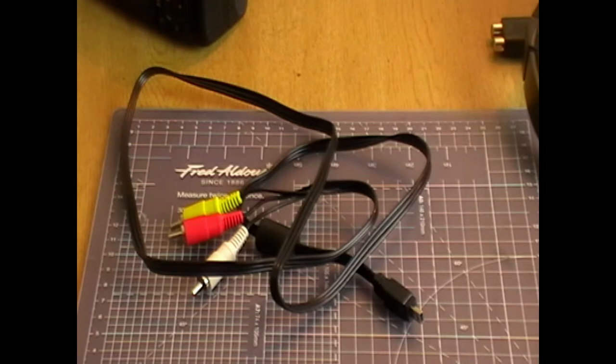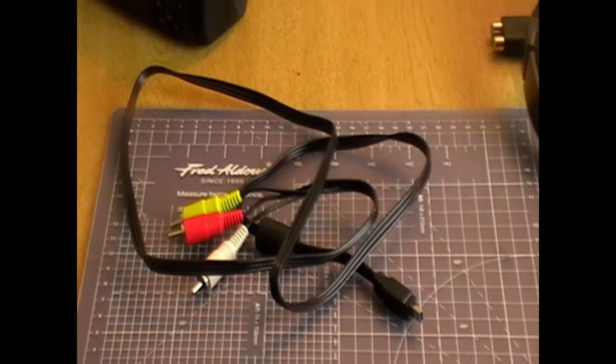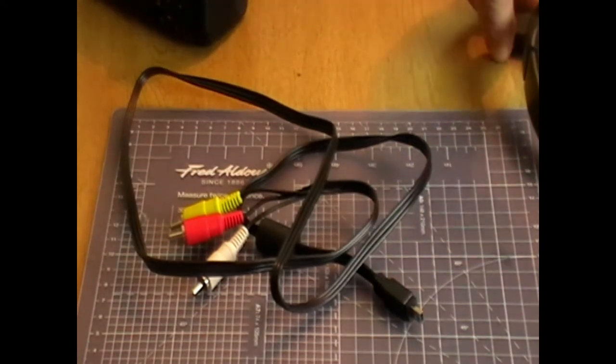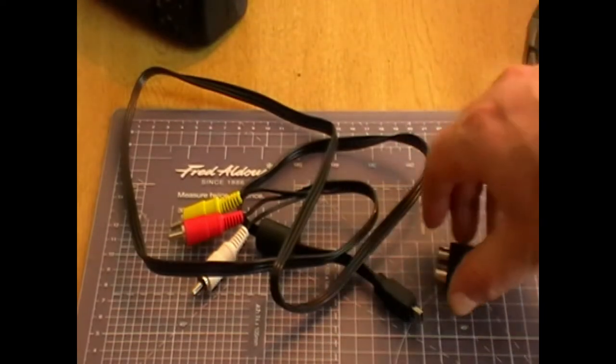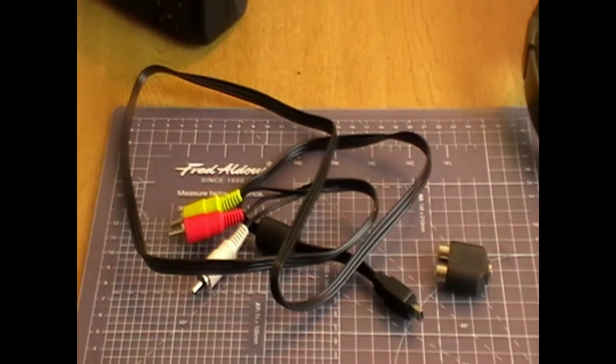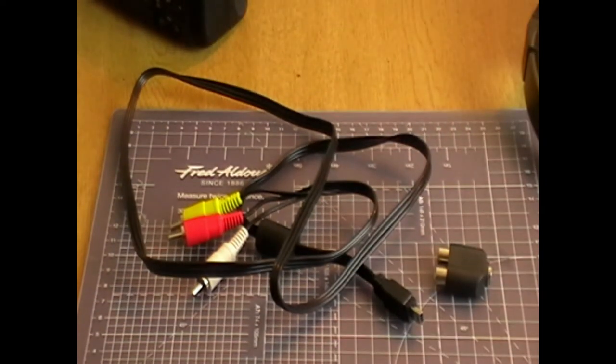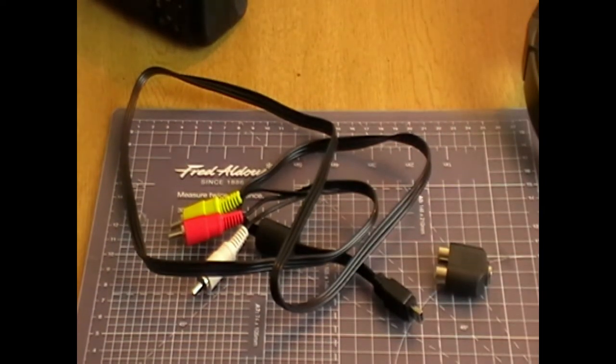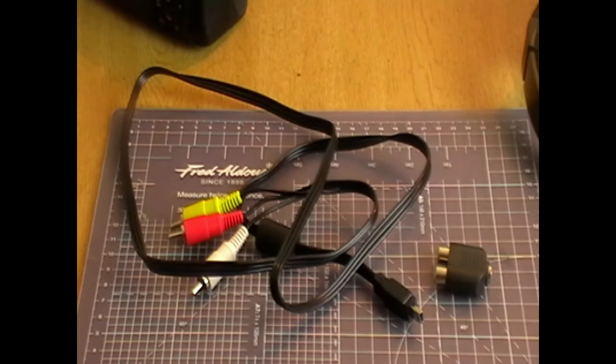So you need that, and the other thing I did get was this, which is a little double Phono to stereo jack so you can plug in a normal set of headphones.